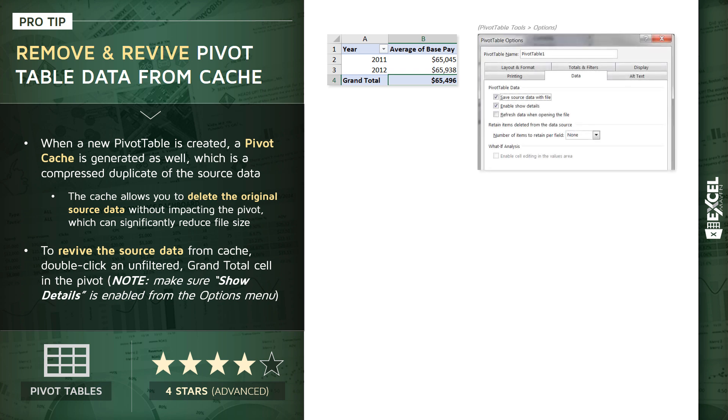And if we drill into our pivot table tools and our options menu and look at the data tab, you'll see three different options here in the pivot table data menu. And we'll want to check the first two boxes here. The first one, save source data with files, ensures that that pivot table cache gets saved with your workbook.